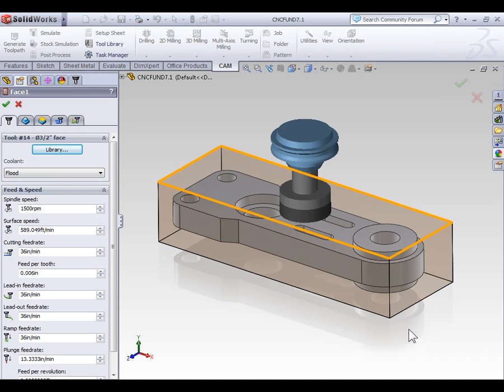Now with our tool selected, our speeds and feeds are set by default. If you want more information on speeds and feeds, please refer to the written portion of this training.